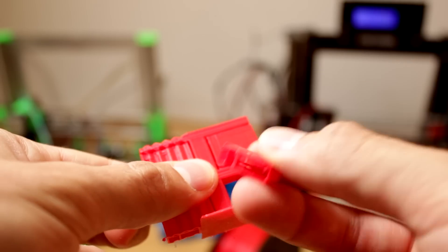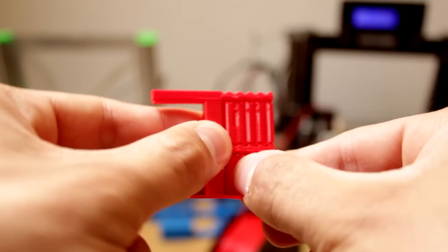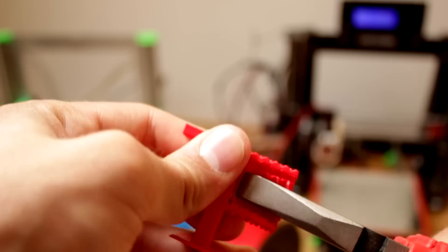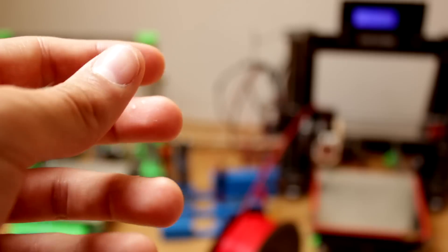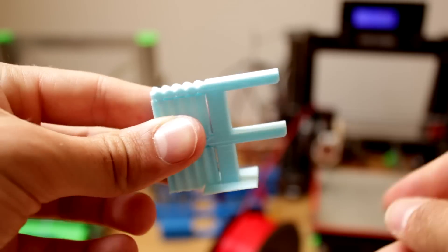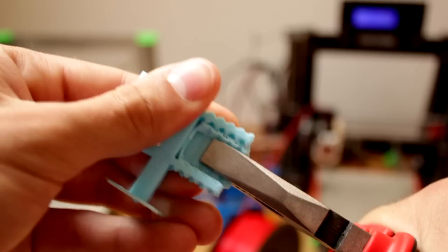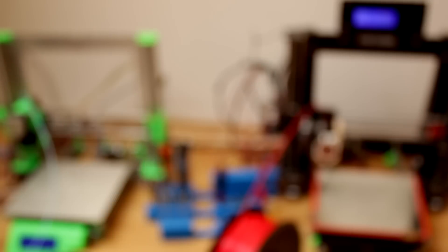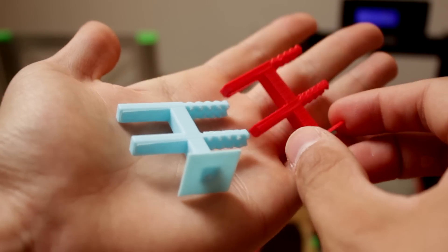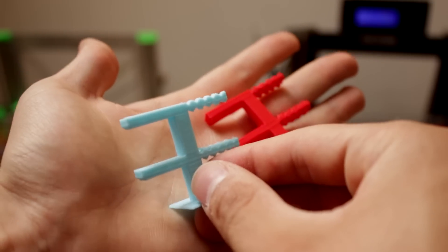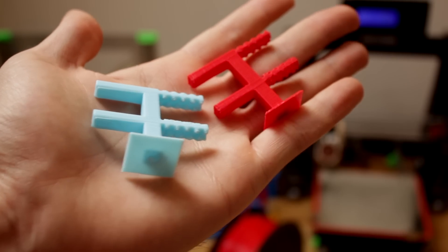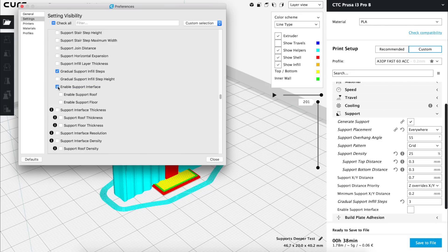I'm gonna print the overhang test with these settings to see the result we got out of the printer. The print has just finished and we are going to take out the supports to see the result. As you can see it's coming out as easy as before and the result of the final piece is also great so we are going to let this setting activated and the infill at 25%.